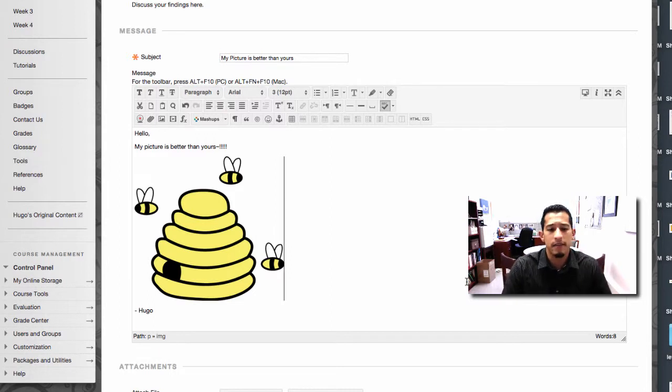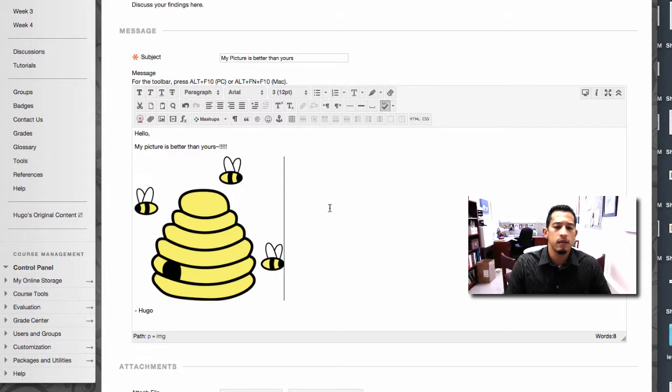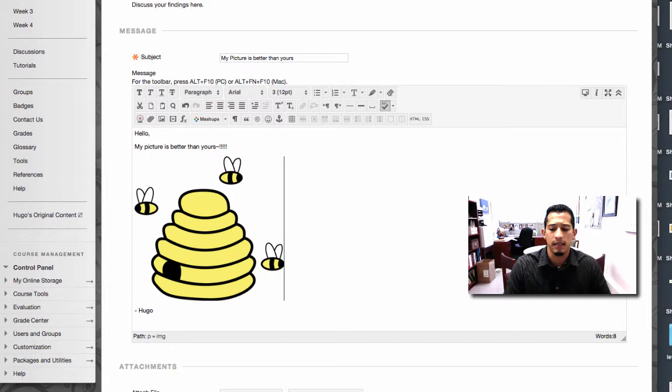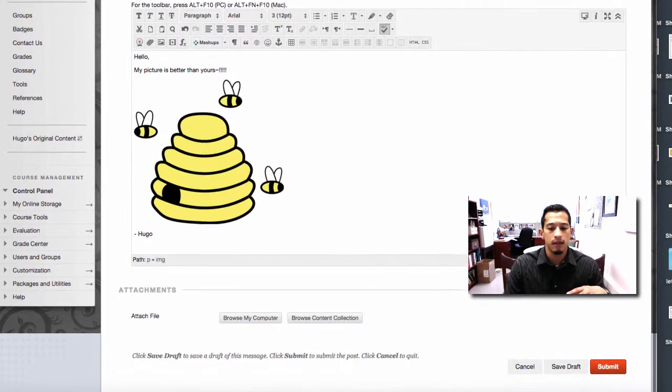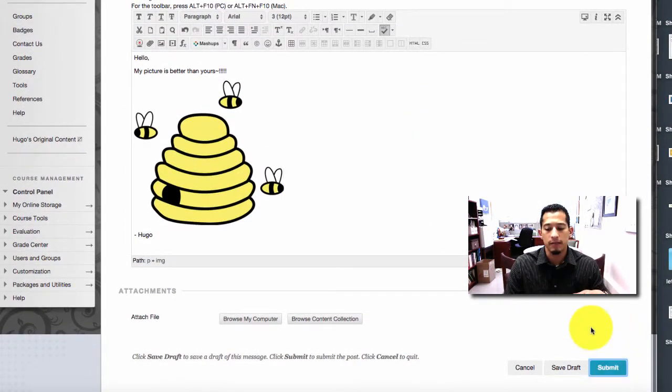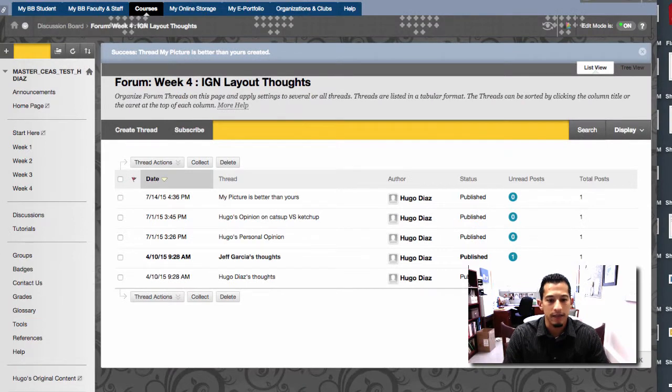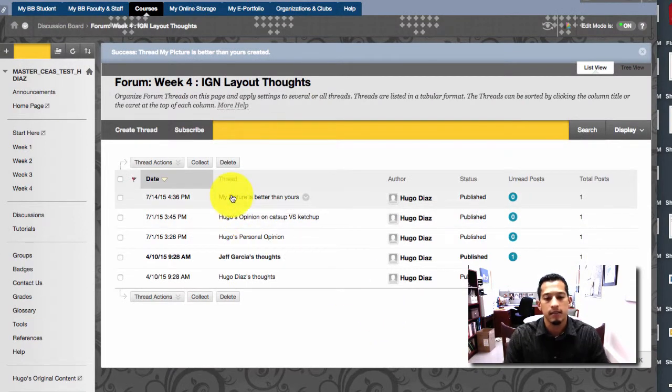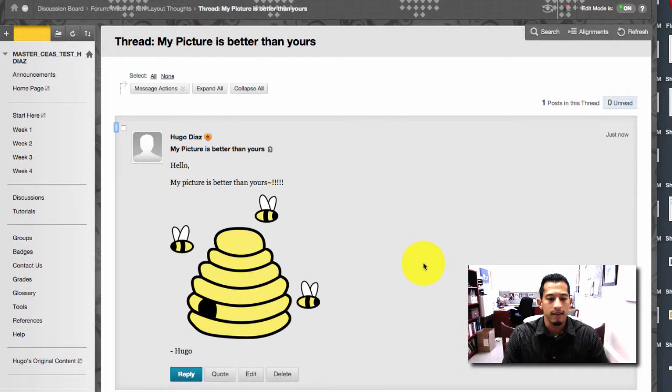And that's about it for posting pictures. It's the same method if you're ever posting a link or a video. That might be a little bit different, but it's generally the same style. So we created a thread and then we can click submit. And there's our thread. My picture's better than yours amongst everybody else's. There it is.